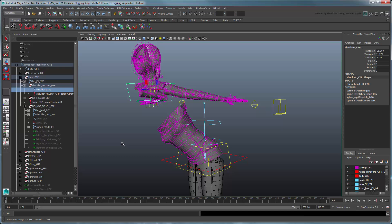To fix this, we'll need to give those appendages a choice of whether to follow the bind node constrained to the control or the spine.